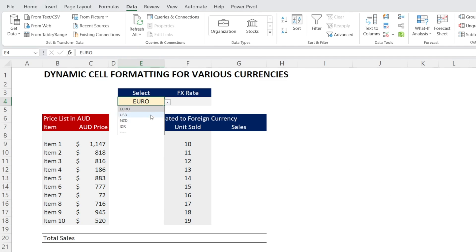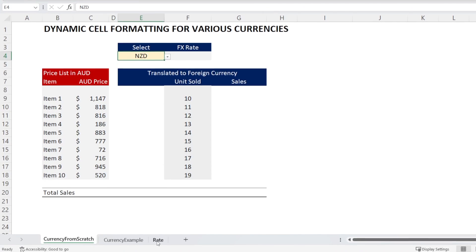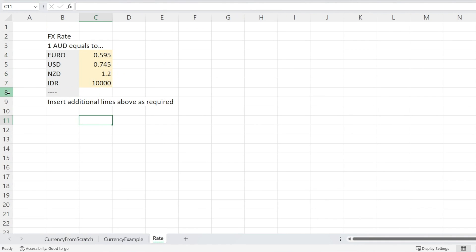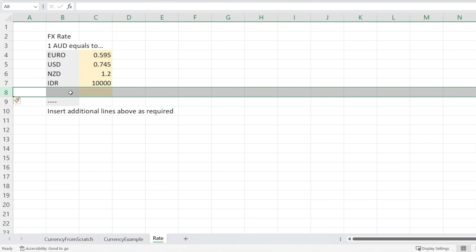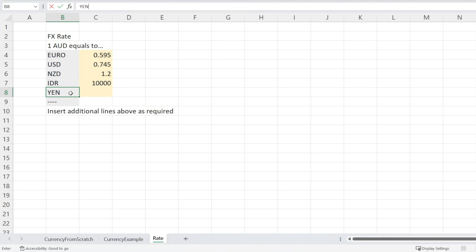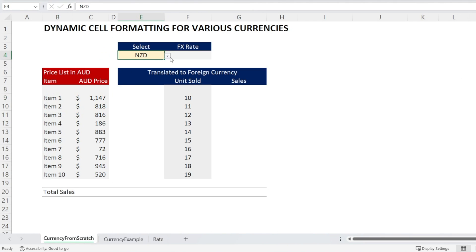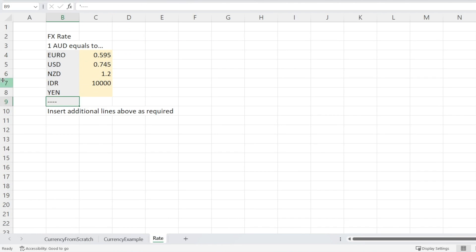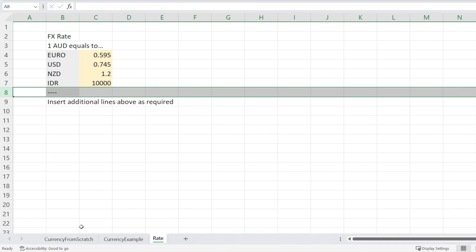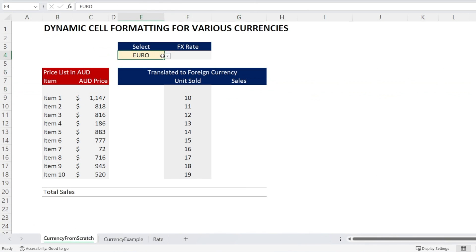Watch this — voila! There is a dropdown box where you can select whatever currency you want. And if you want to add more currency, just insert it above the dotted line and then type 'yen', for example, which is Japanese Yen. Now you have more selections. And if you change your mind and don't need Yen anymore, just delete it. When it's deleted, it also disappears from our list.